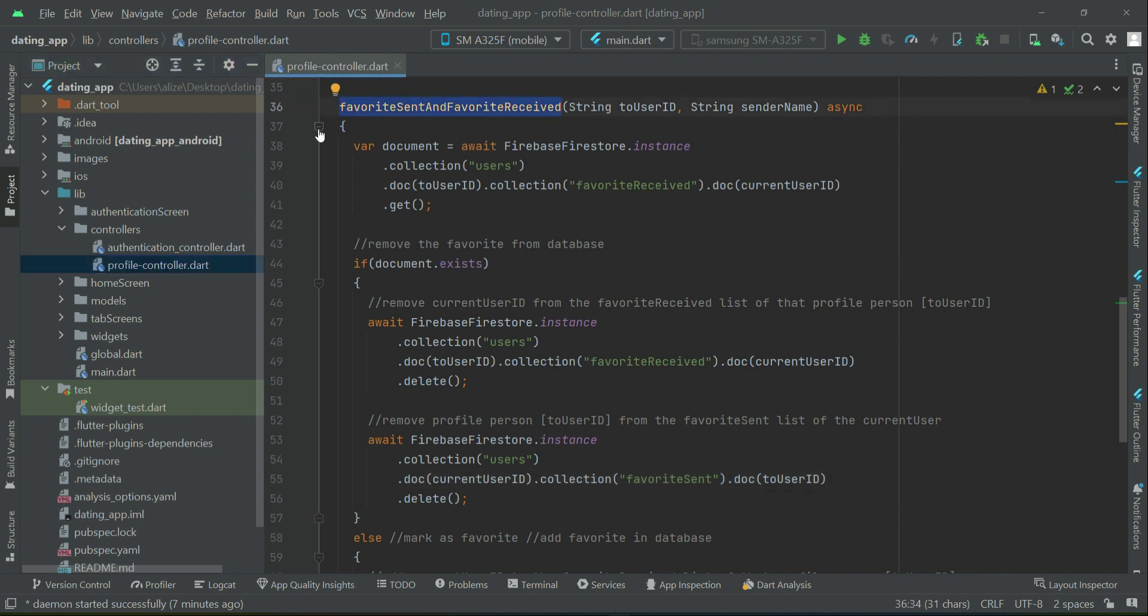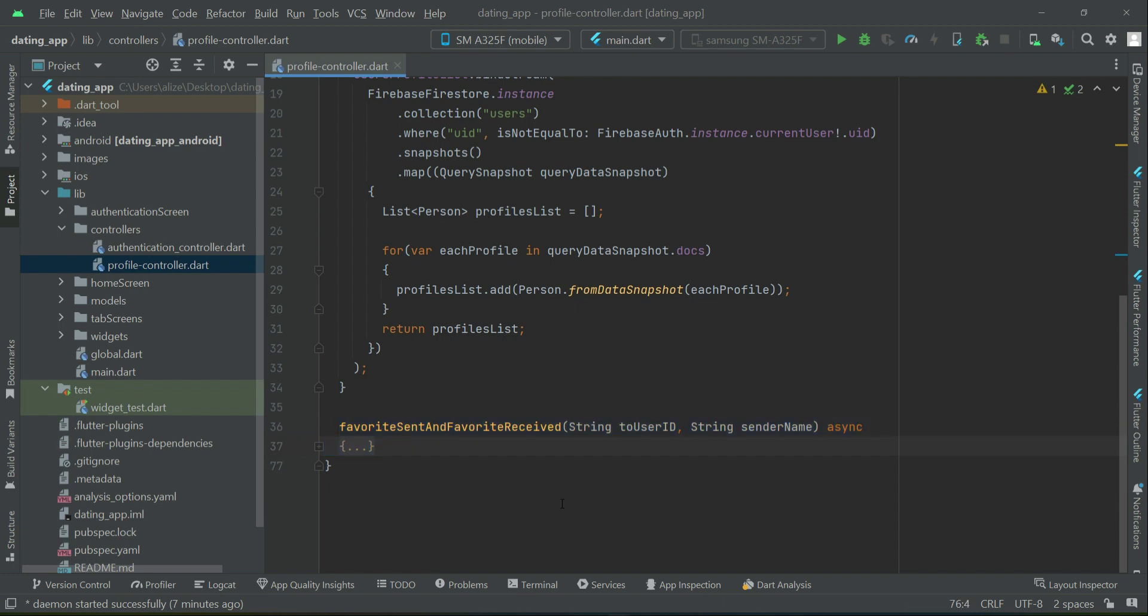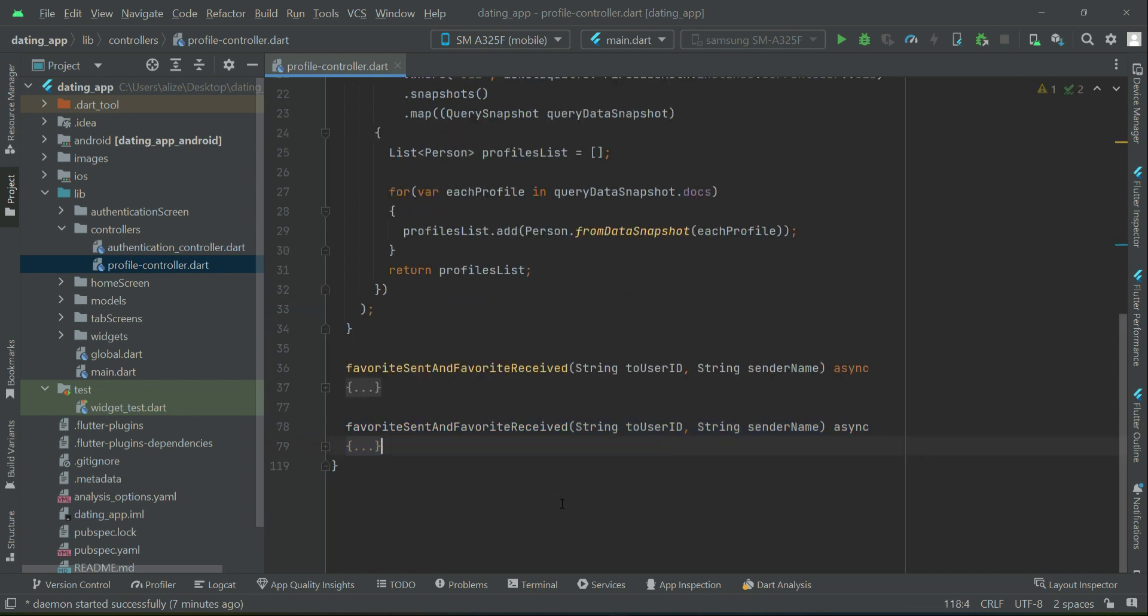So for time saving, let's copy this method as a whole and paste it down here, and we will give it name as like sent, like received.